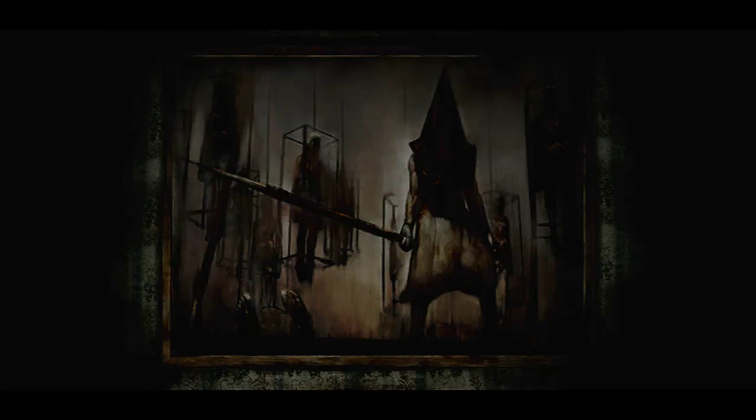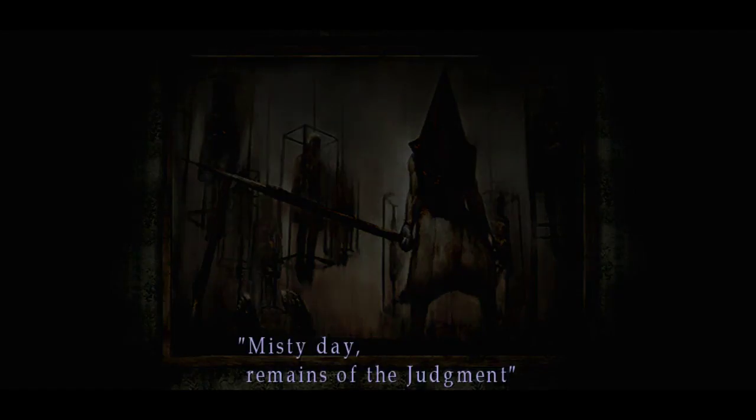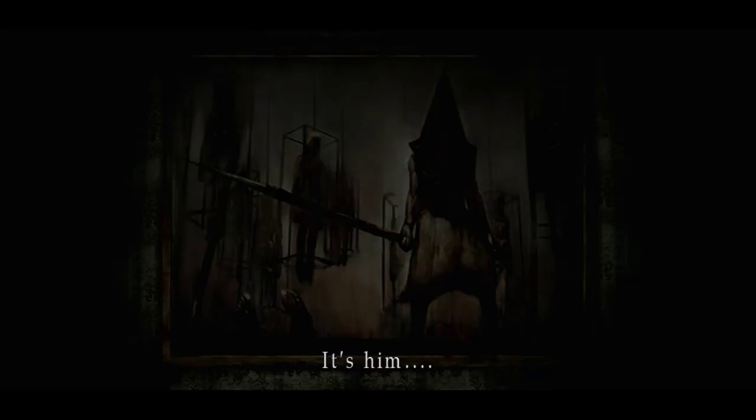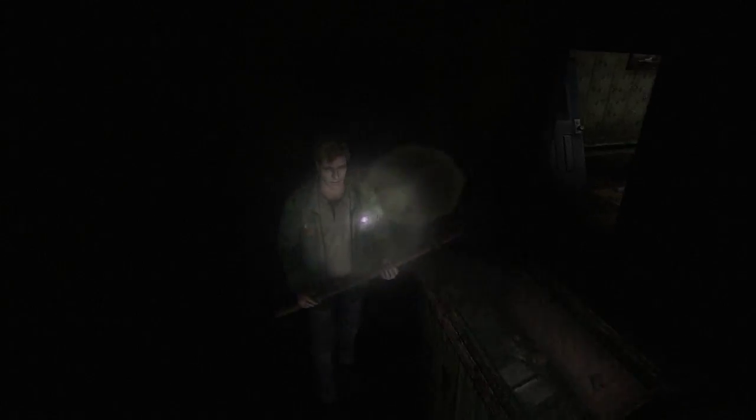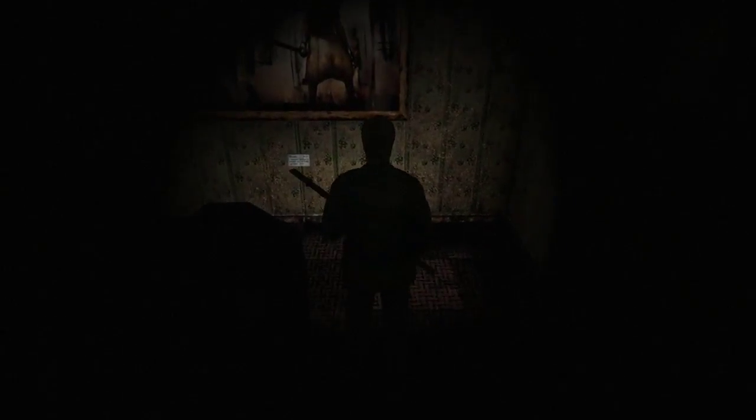I mean, I'm not saying S&M, but I definitely... If we're going into a sexual tone, I mean, you know, Misty Day, Remains of the Judgment. So that's saying post-judgment then. Yeah. It's saying post... So these are the people that's left, the sinners.